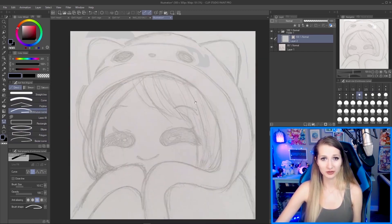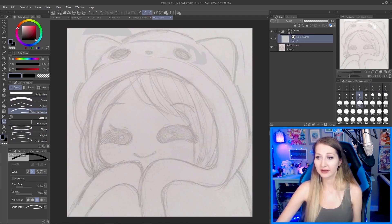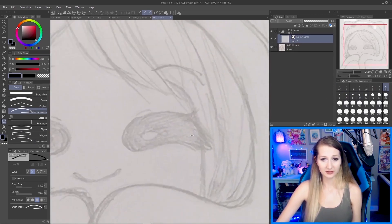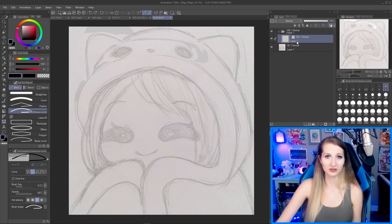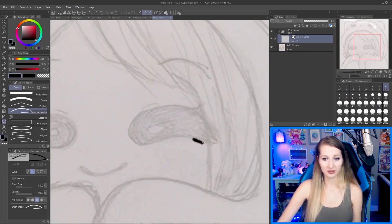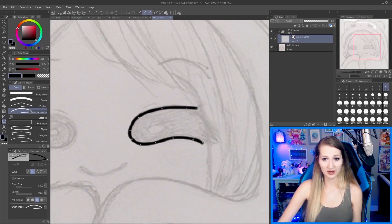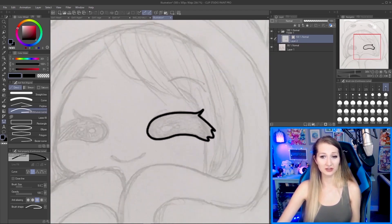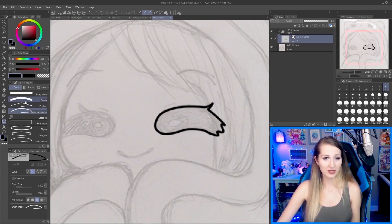I'm going to zoom in a little bit so I can see what I'm doing. For line size, I usually draw at size 5, so I'll try size 5 here. Let's start with the eyes — the eyes I do on a separate layer. Using the Continuous Curve tool, just click, click, click — you can see we're making smooth, clean lines so easily. I want my eyes to have kind of a spiky look.